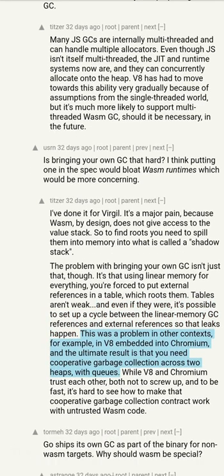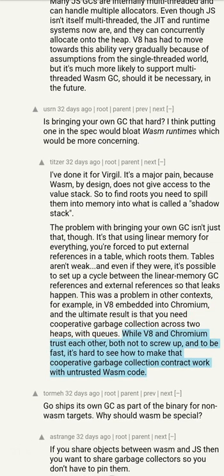It's possible to set up a cycle between the linear memory GC references and external references so that leaks happen. This was a problem in other contexts — for example in V8 embedded into Chromium — and the ultimate result is that you need cooperative garbage collection across two heaps, with queues. While V8 and Chromium trust each other not to screw up and to be fast, it's hard to see how to make that cooperative GC contract work with untrusted WebAssembly code.